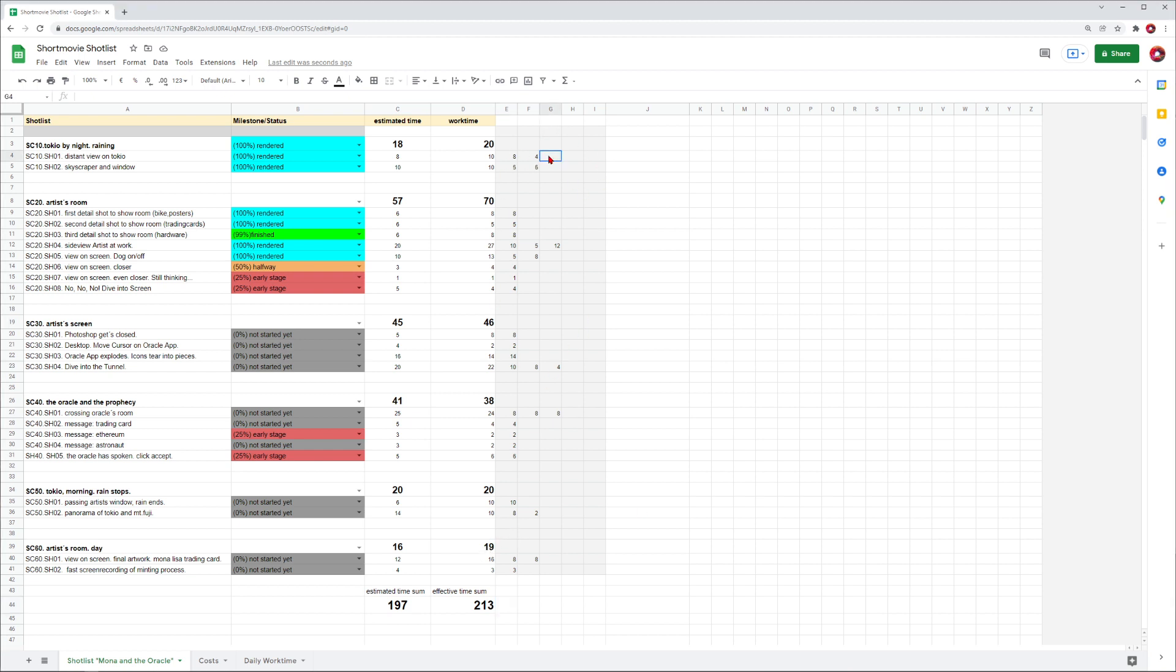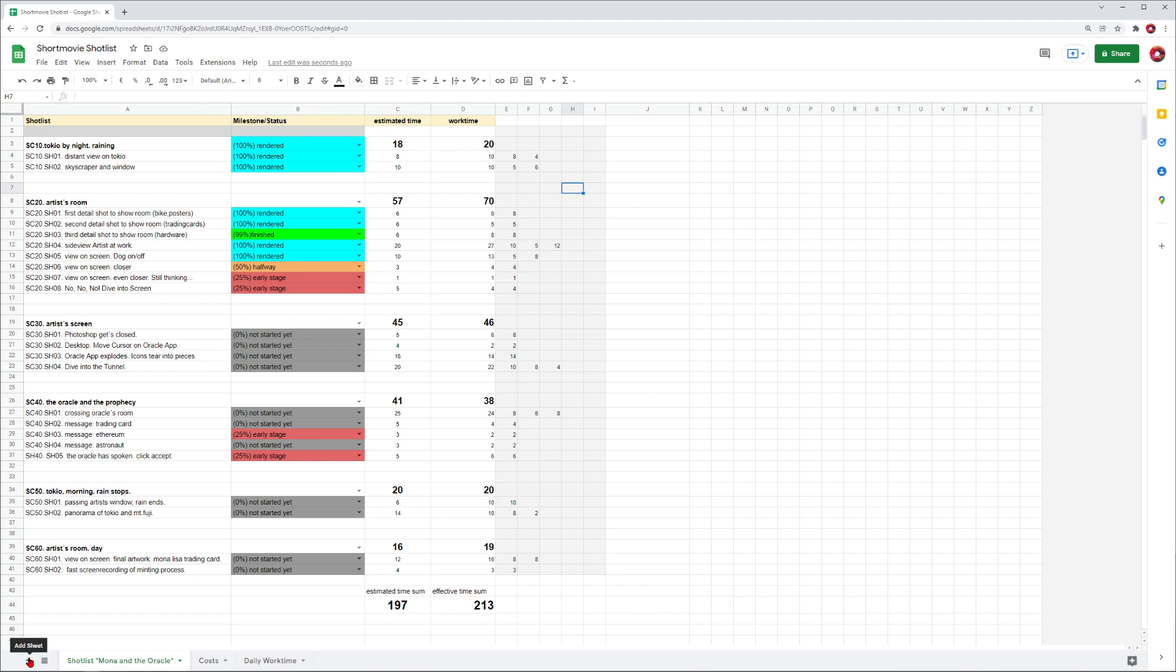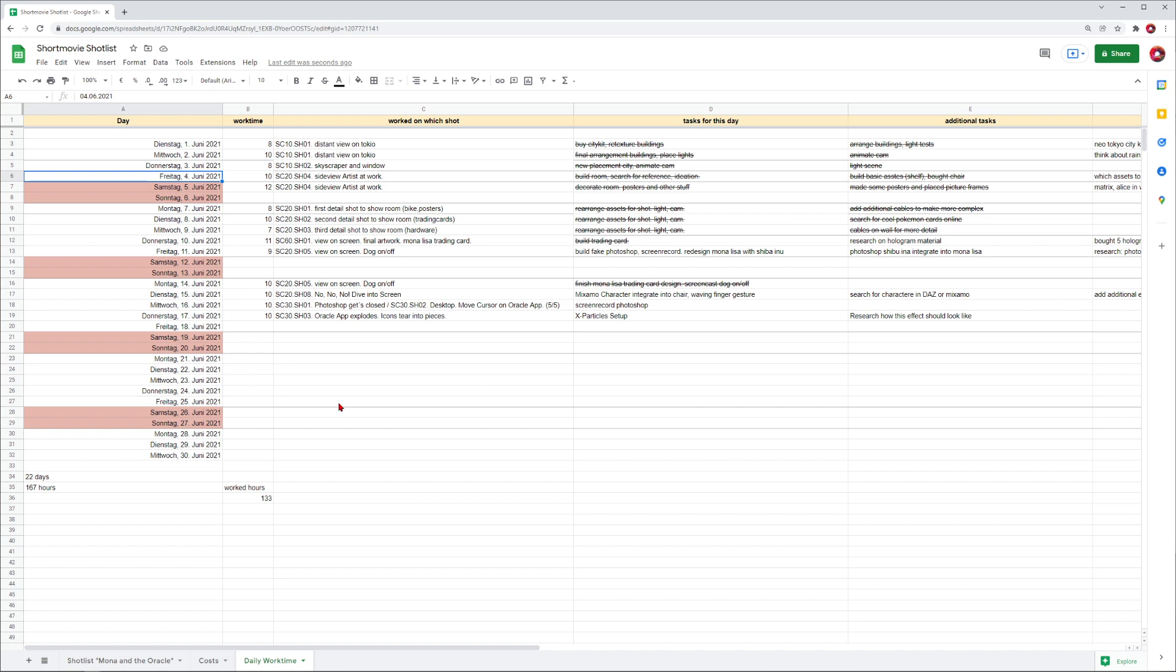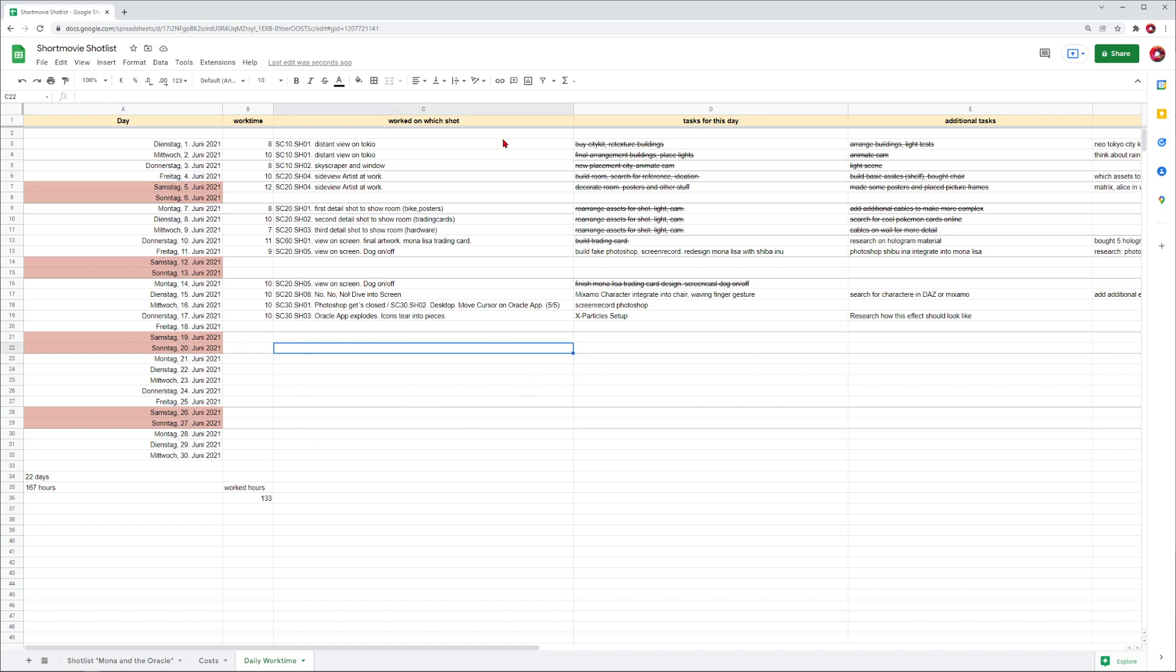For this area with my work days, I have a separate document. This is my whole document called short movie shot list, but it's actually not just a shot list - you can add sheets here for my costs and for my daily work time. Let's switch to this document - you can see I made a list of my work days: Tuesday, Wednesday, Thursday, Friday. I finished this last year, don't be confused, this is an old document.